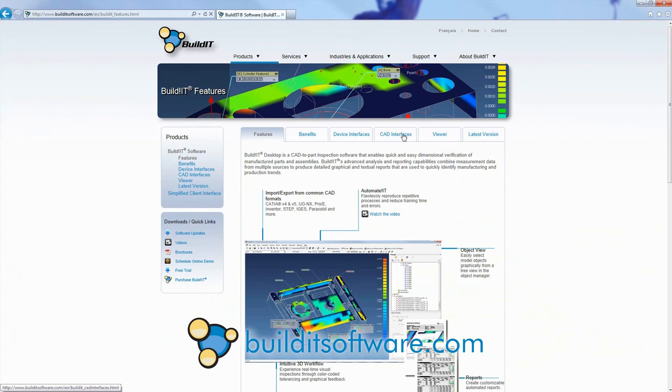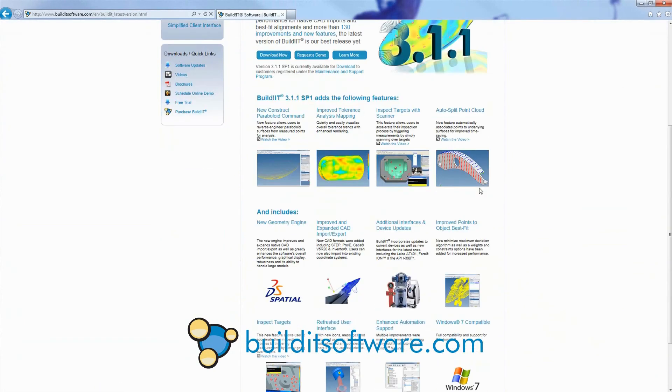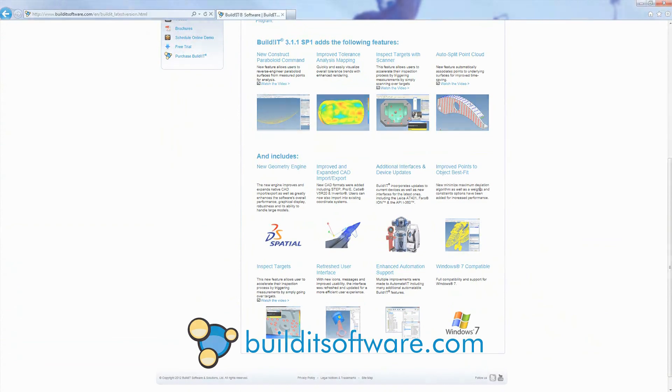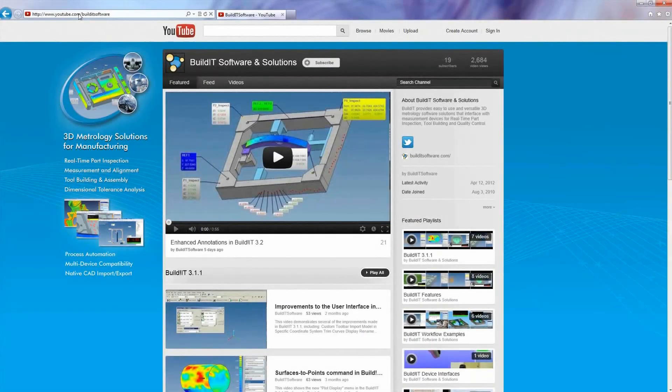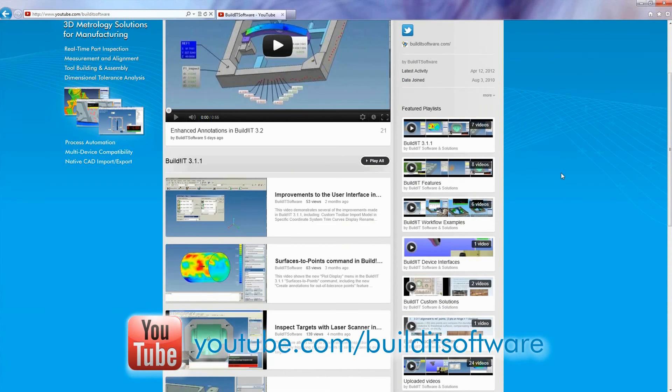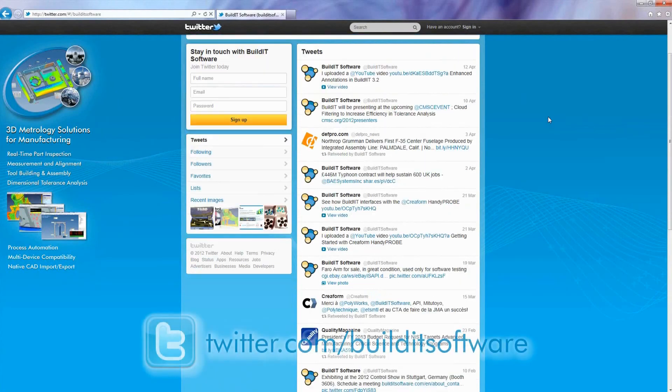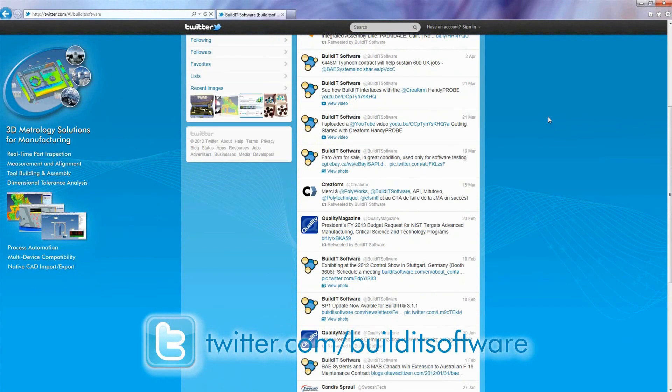For further information on our products and services, please visit our website at BuildItSoftware.com. Subscribe to our YouTube channel and follow us on Twitter for latest news and updates.